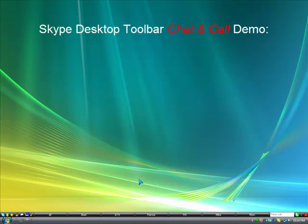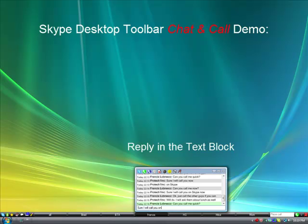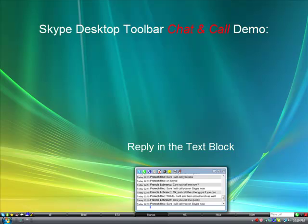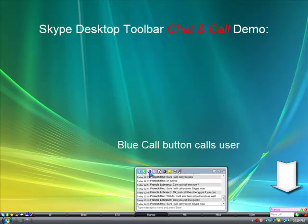Skype desktop toolbar chat and call demo. When you receive an incoming chat, a chat window pops up just above the toolbar. You reply in the text block at the bottom of the chat window. Use the blue call button to call the user. The call will show up in the lower right-hand corner of the screen just above the toolbar.